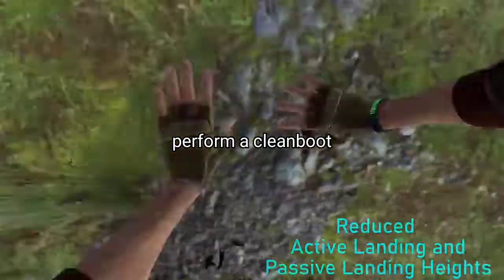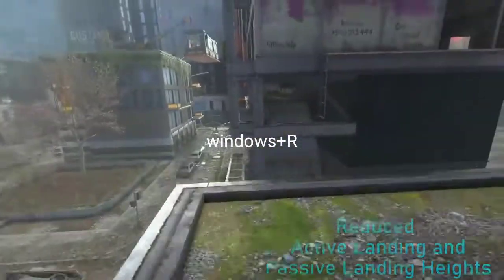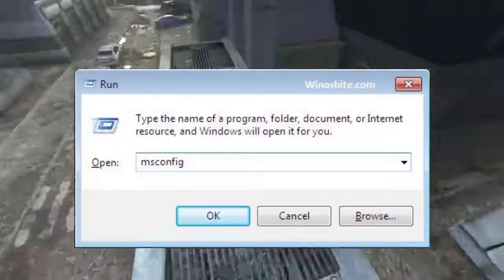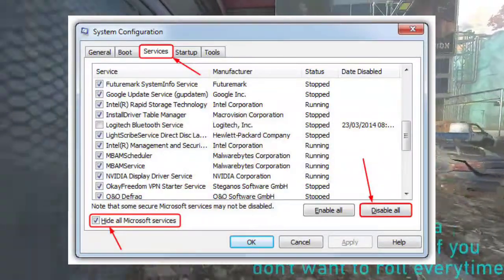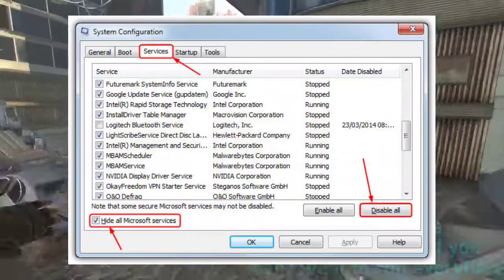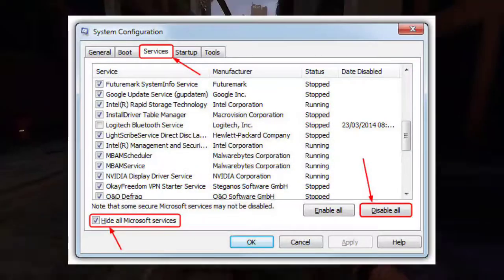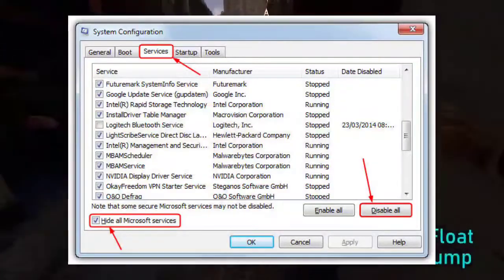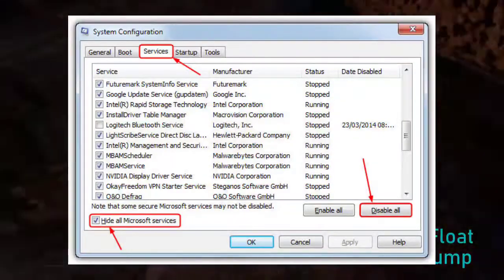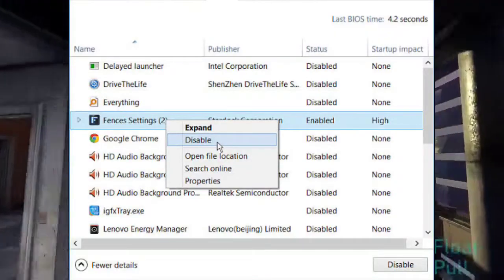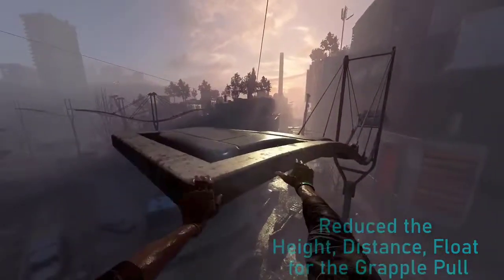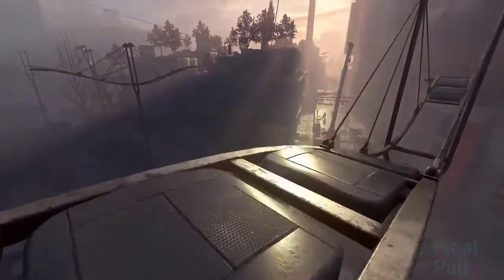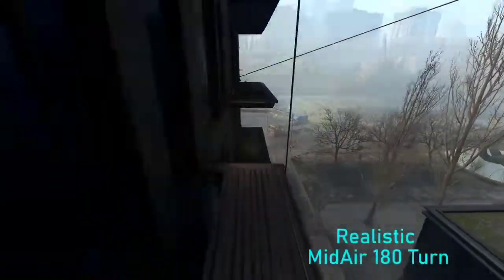3. Perform a clean boot. Press the Windows key + R, type msconfig, and press Enter. In the System Configuration window, go to the Services tab, check Hide all Microsoft services, and disable all. Go to the Startup tab, open Task Manager, disable all startup items, click OK, and restart your computer. Launch Dying Light 2 to check for crashing issues.